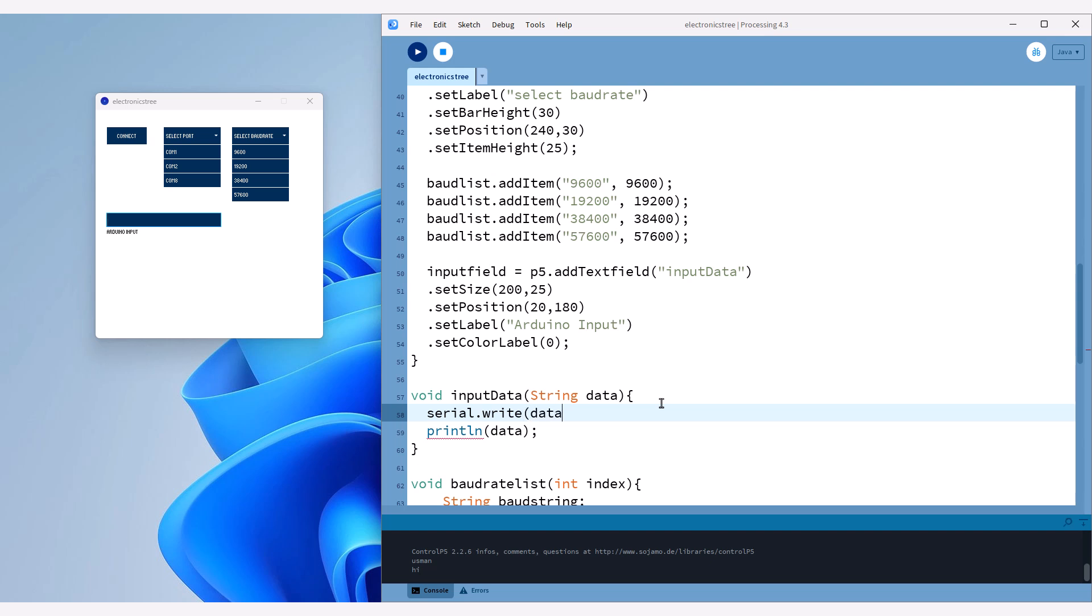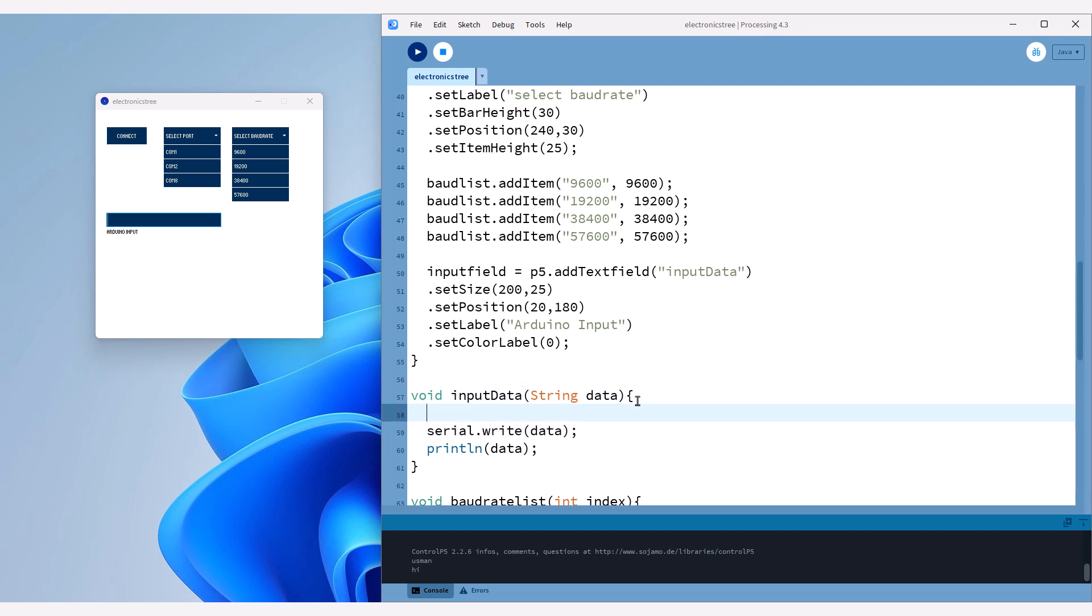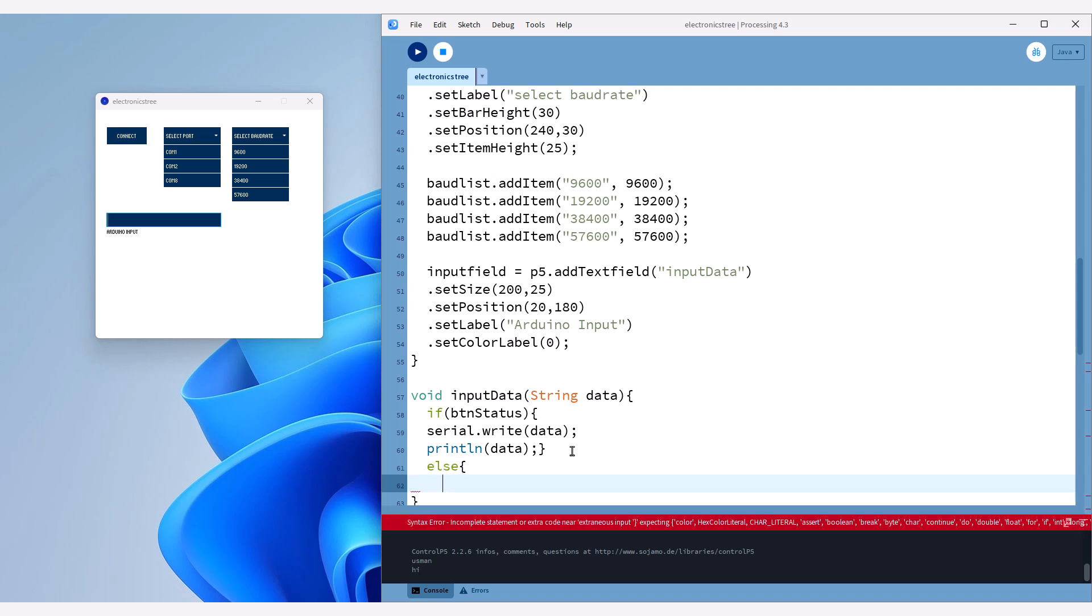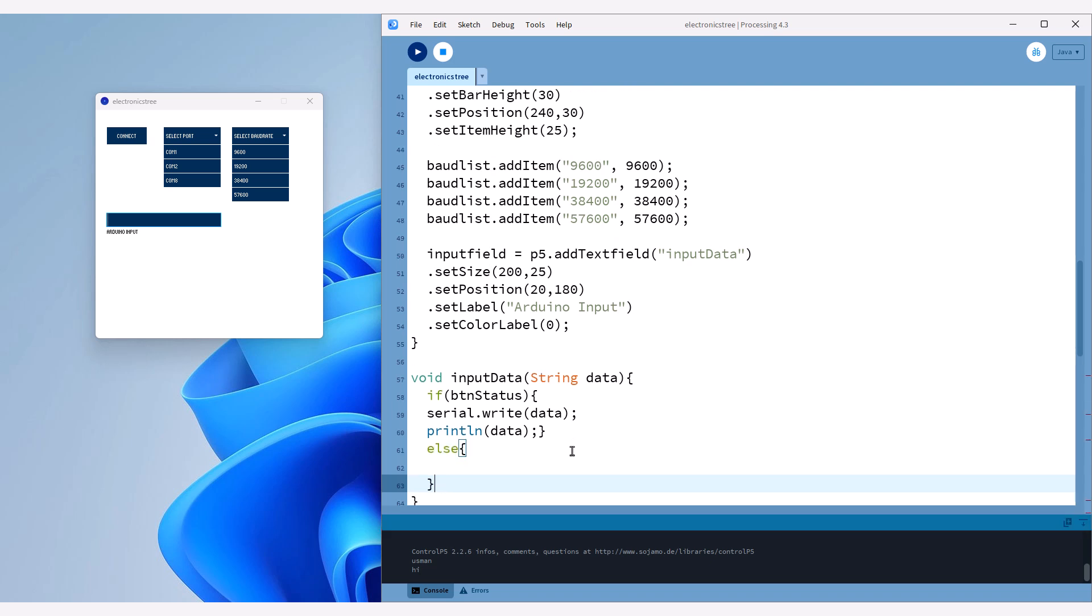To do this, we'll use the serial.write function. We'll add a condition to ensure that data from the text field is only sent if our connection is established. We'll use the button status variable we created earlier for this. If the connection is active, we'll send the data to the serial port. Otherwise, we'll print a message saying connection is not established.